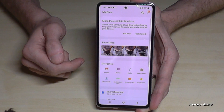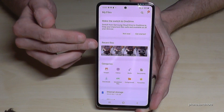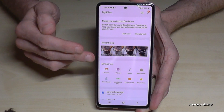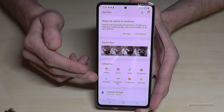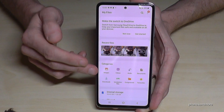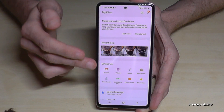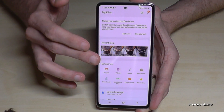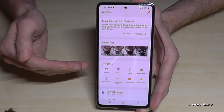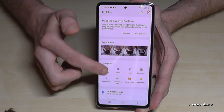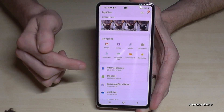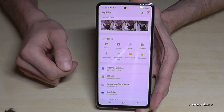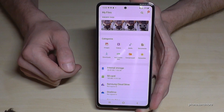In that app we have a nice overview with recent files and categories: images, videos, audios, and so on. The files are already automatically arranged by type. A bit below we have the internal storage and the SD card listed.